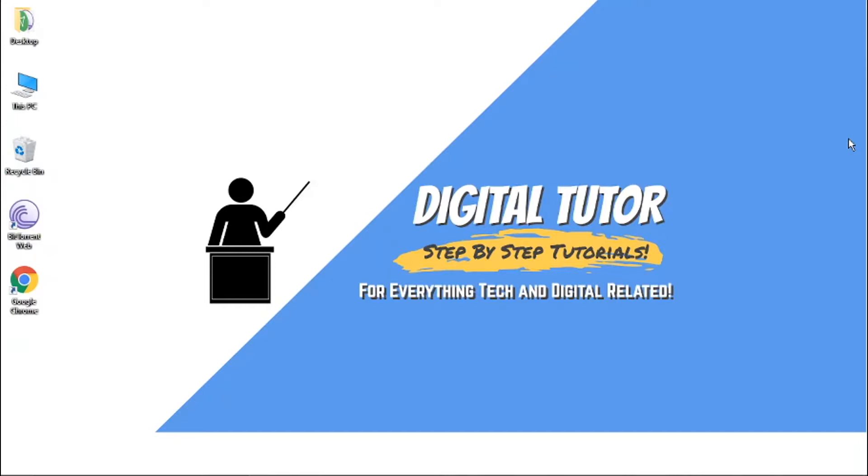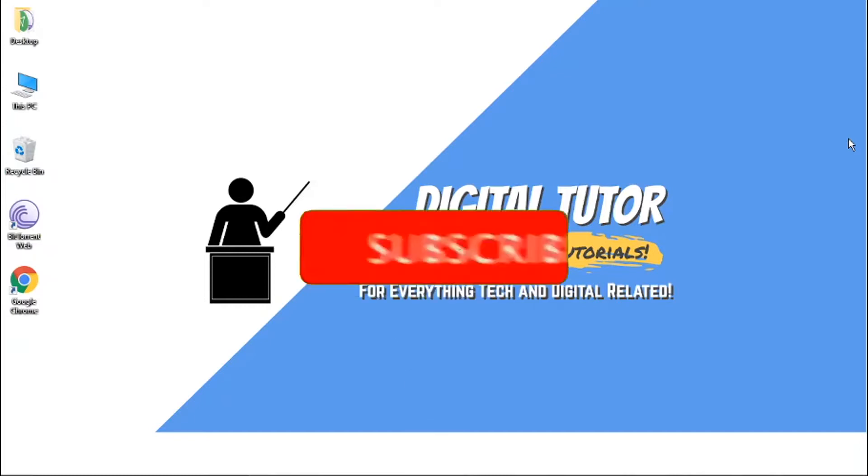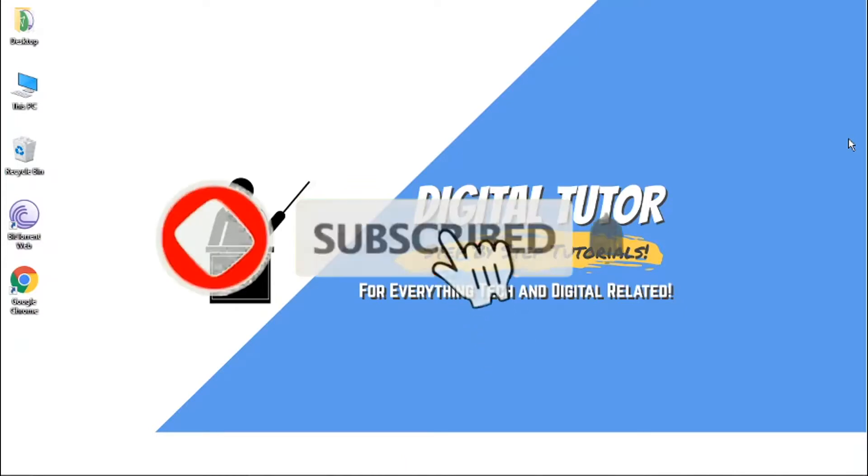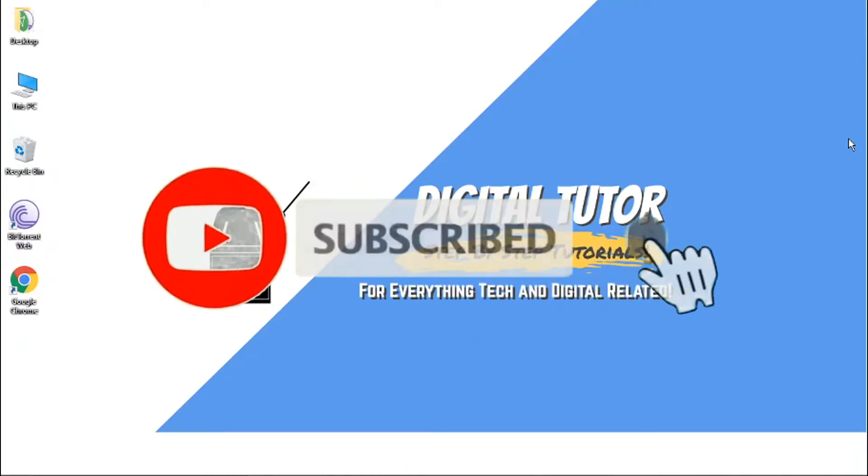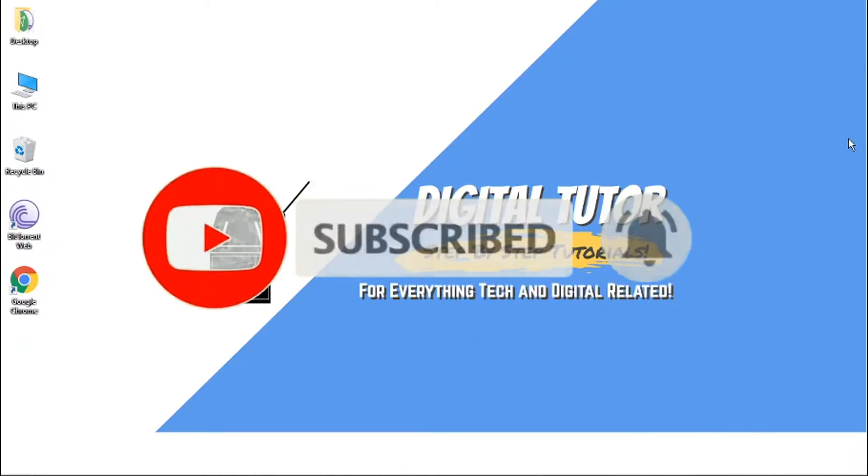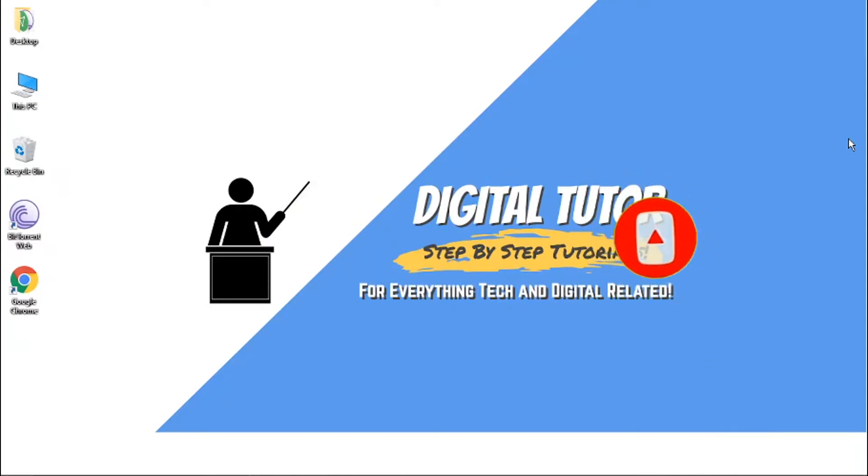So if you find this video helpful today, please drop a like and leave a comment below. And if you are new to the channel, don't forget to hit that subscribe button for more how-tos, step-by-step tutorials and tips and tricks for everything tech and digital related.